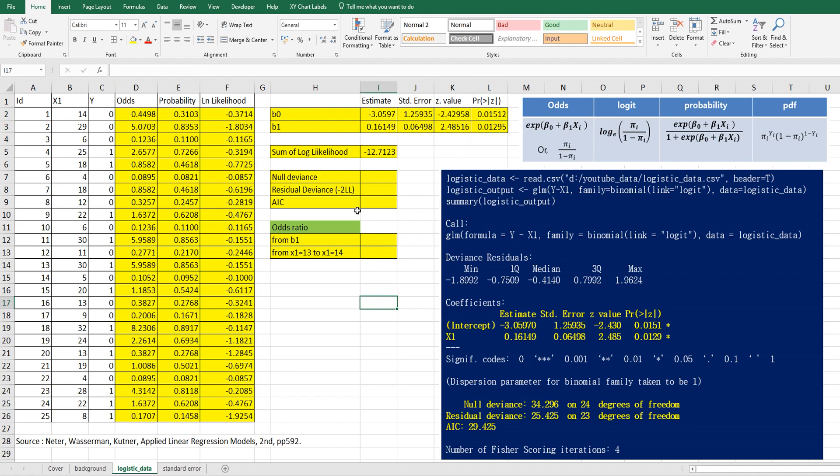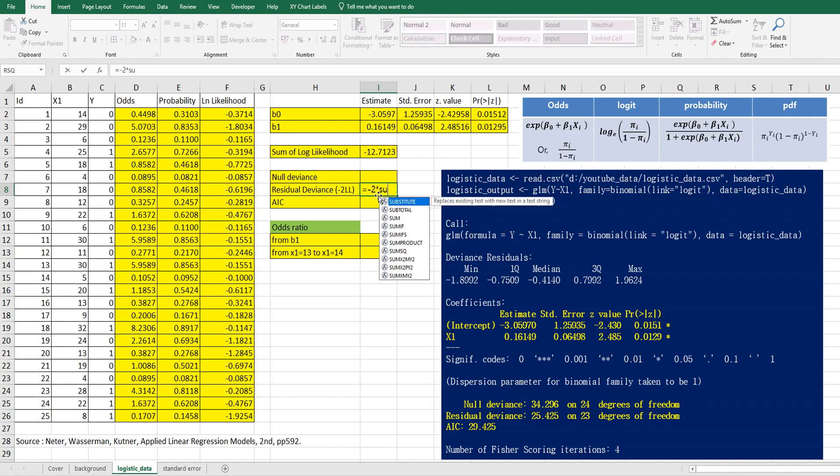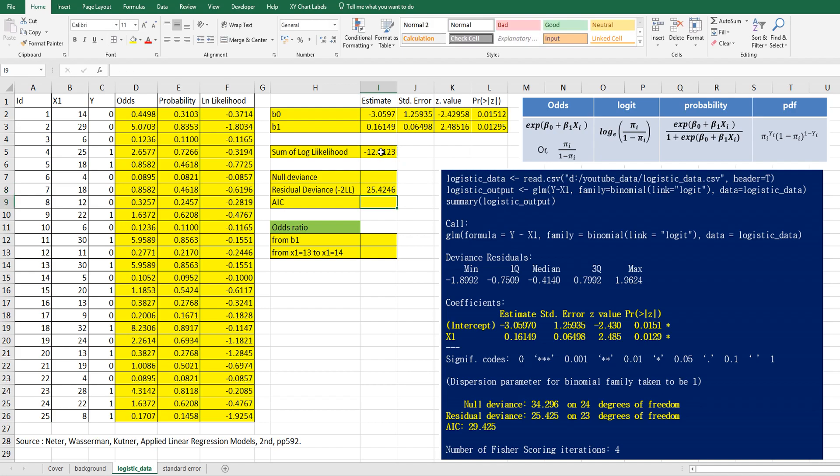Next, let's calculate residual deviance which is equal to minus two log likelihood. So this is minus two multiply by sum of log likelihood. It's same as we want to maximize this one. Or we want to minimize this minus two log likelihood.